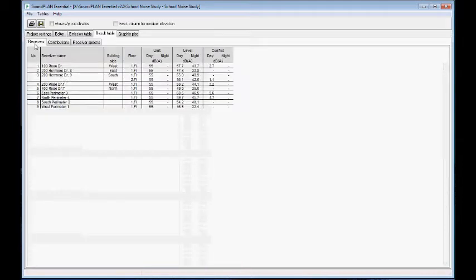Here we have a summary of all the contributions — the noise levels and the conflicts in terms of exceedance of the 55 decibel limit at daytime.